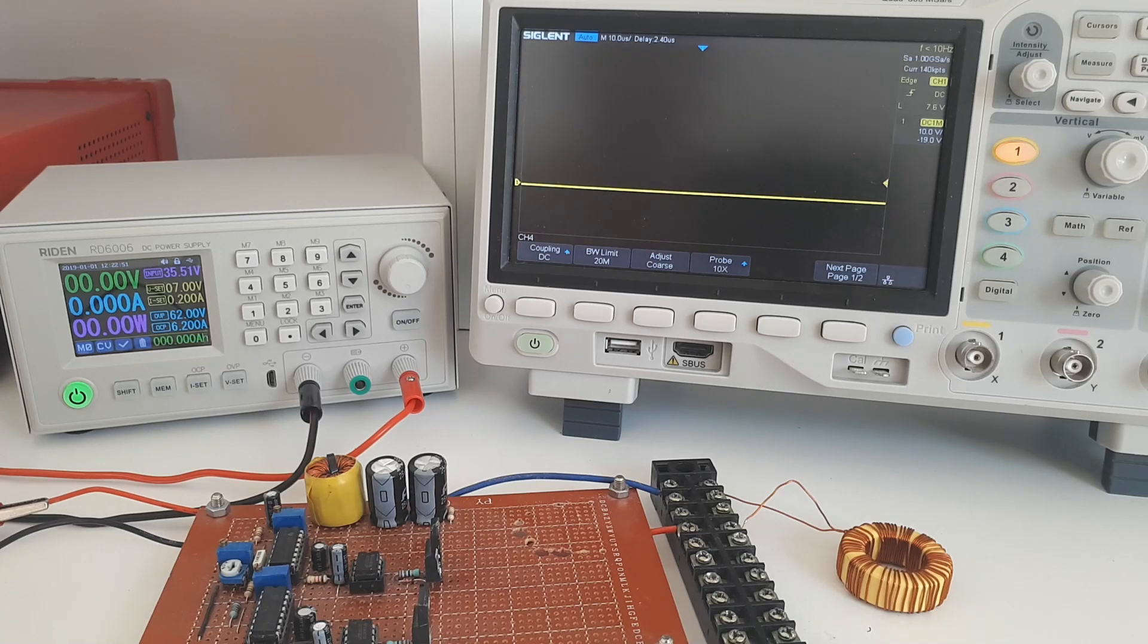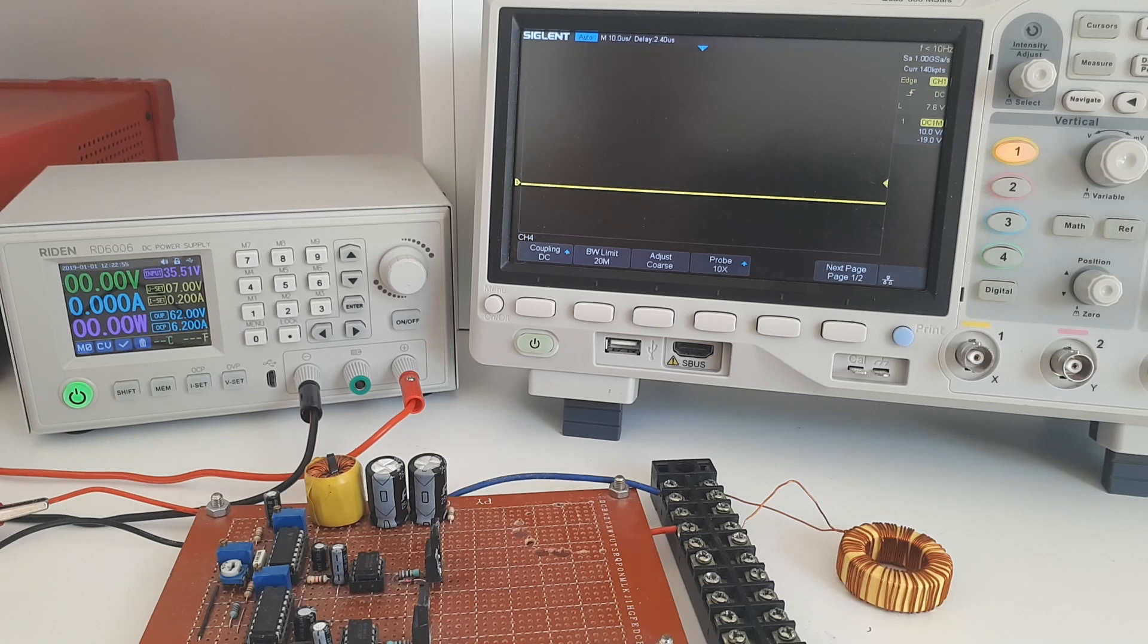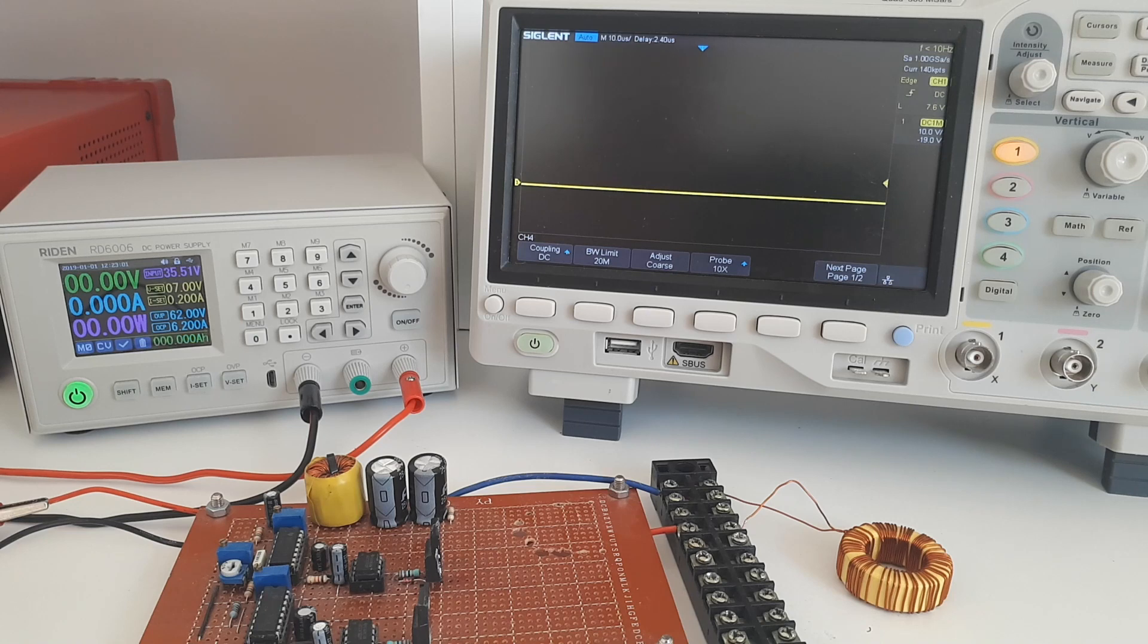Greetings my fellow monkey brains. Today we're going to take a look at the difference between back EMF and flyback voltage, because I've noticed that still online a lot of people are getting mixed up between the two.